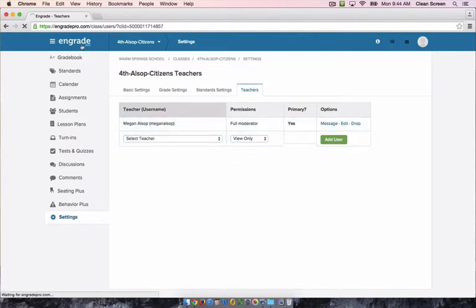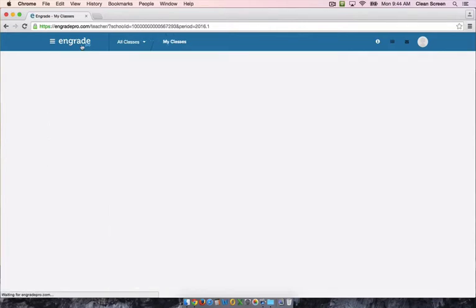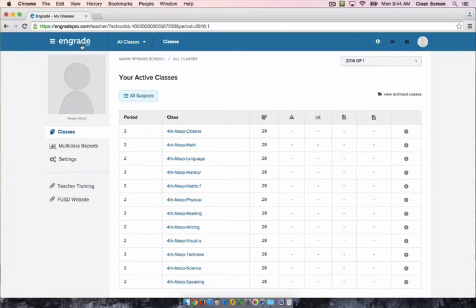You will need to set these settings for each one of your grade books. Once you do that, you are ready to start entering the main assignments.